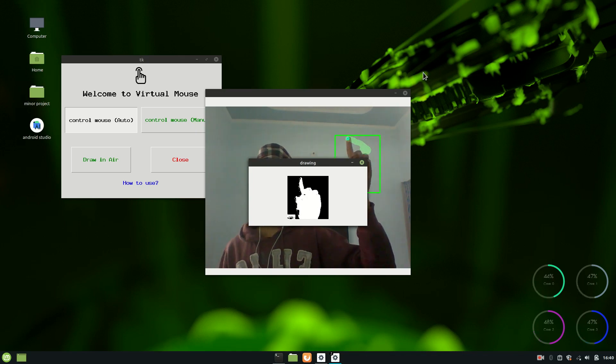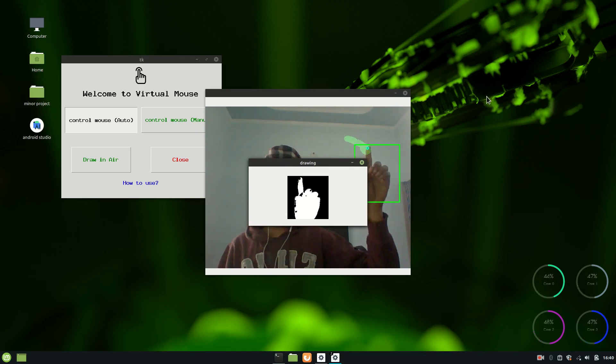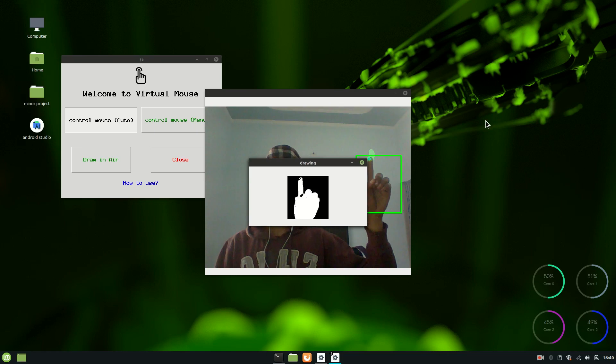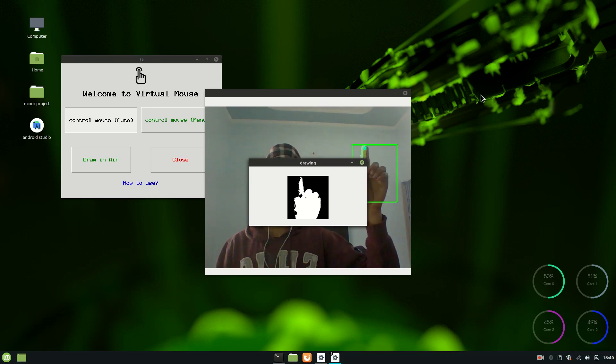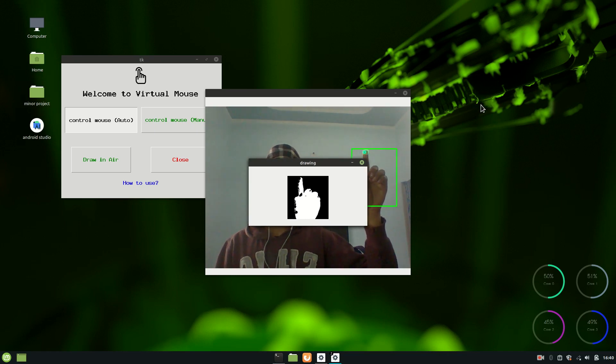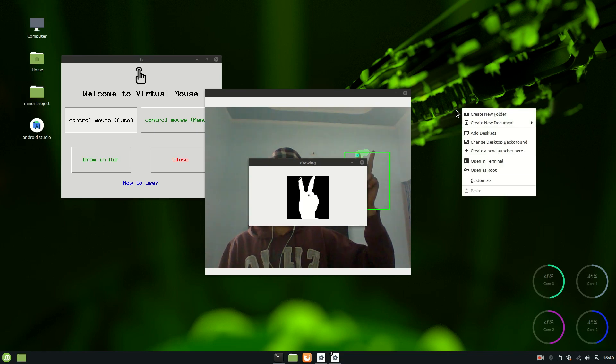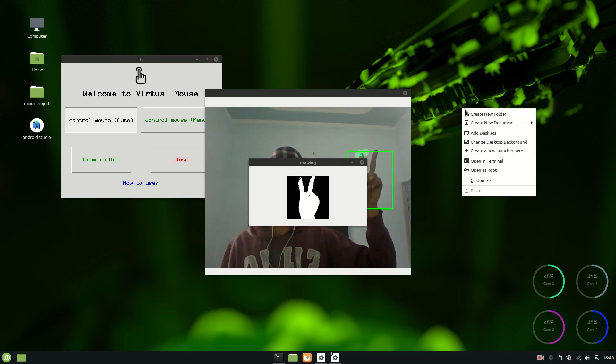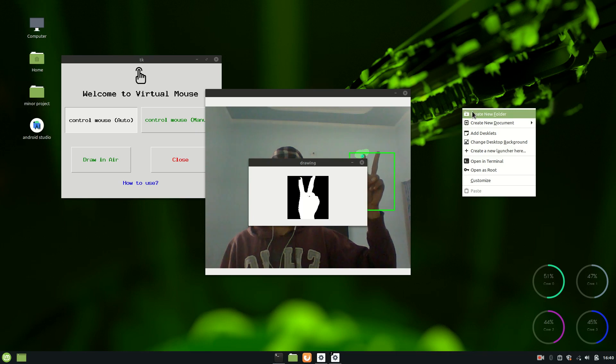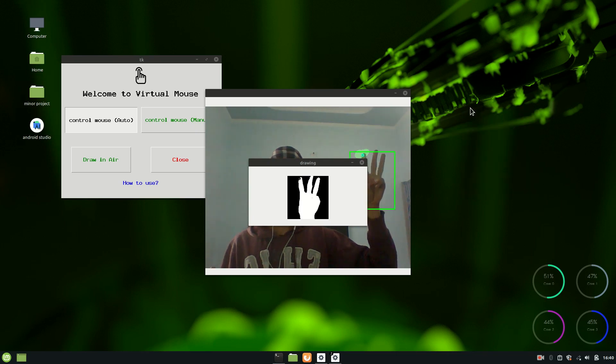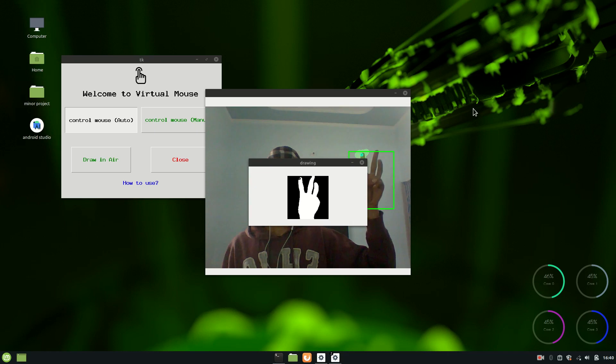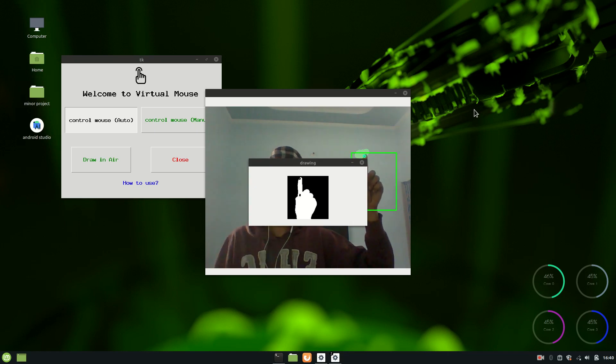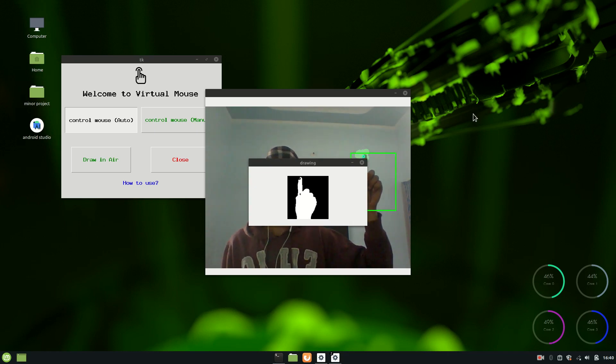As you can see, if I move my hand, also the cursor on the window is moving. So if I raise two fingers of my hand, then you can see right click is clicked on the mouse. So if I raise three fingers, then left click event has happened.